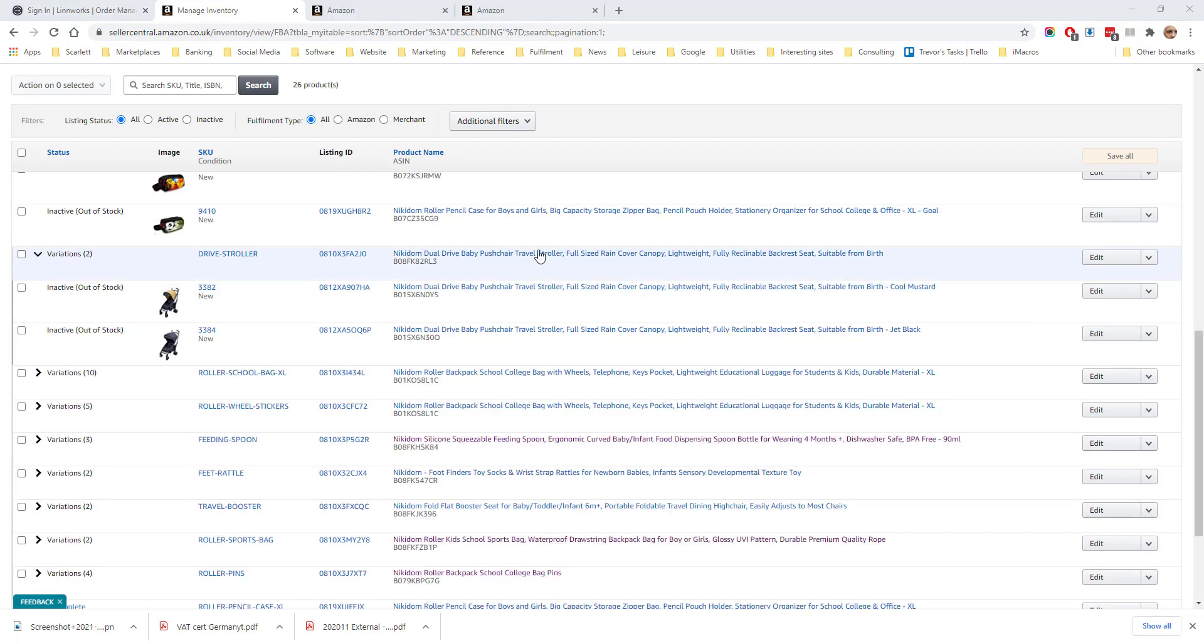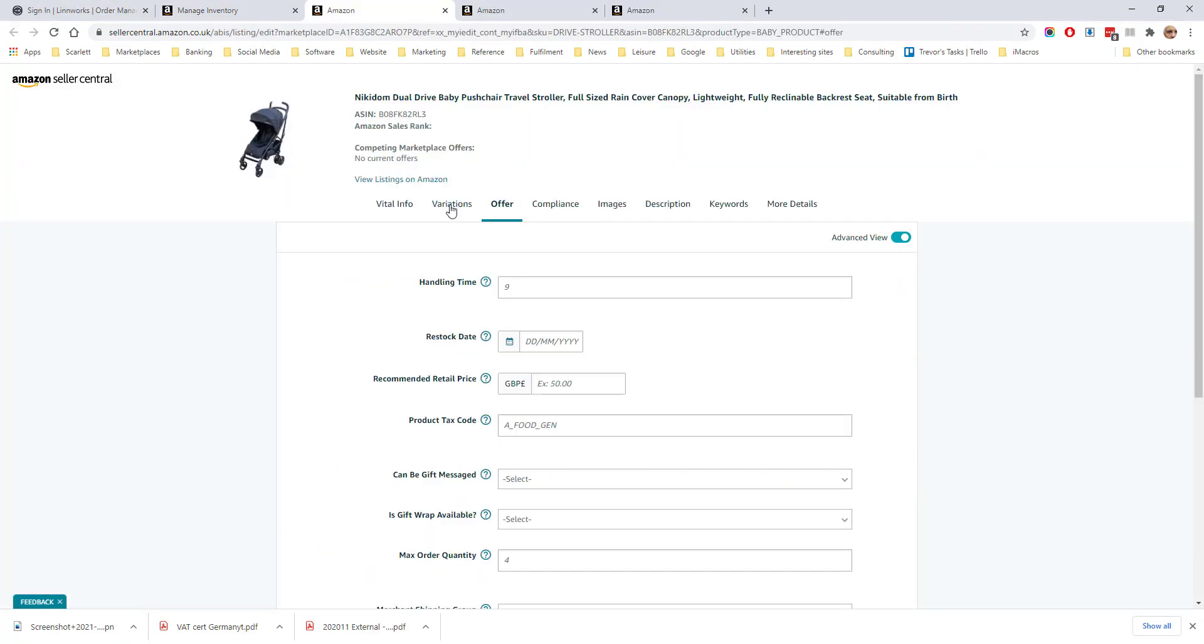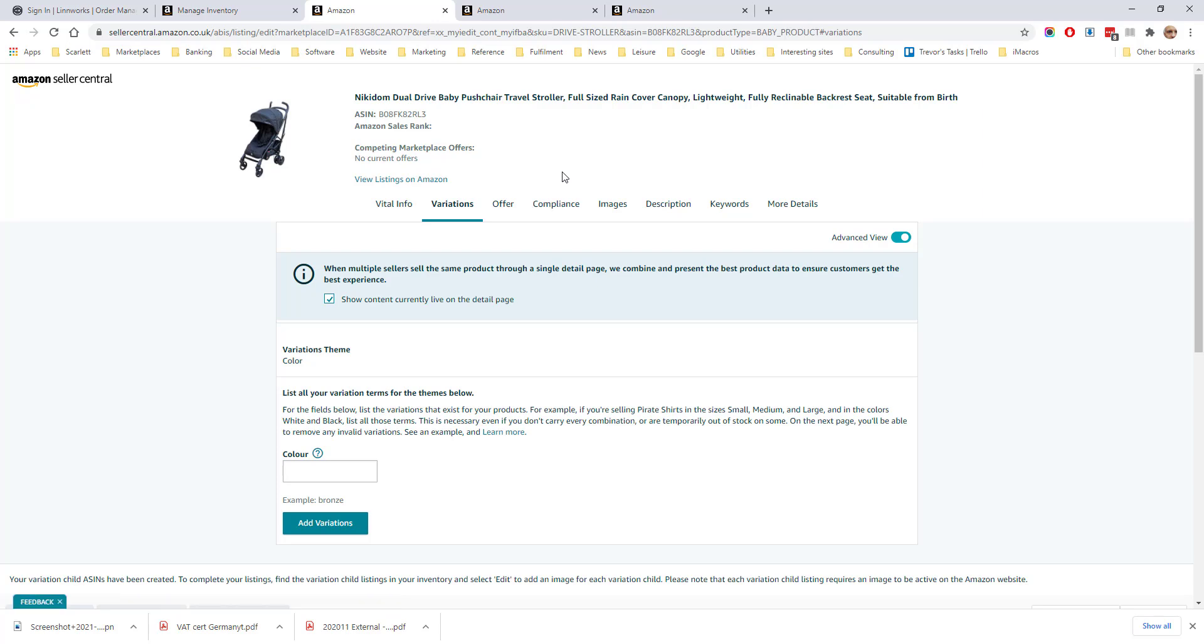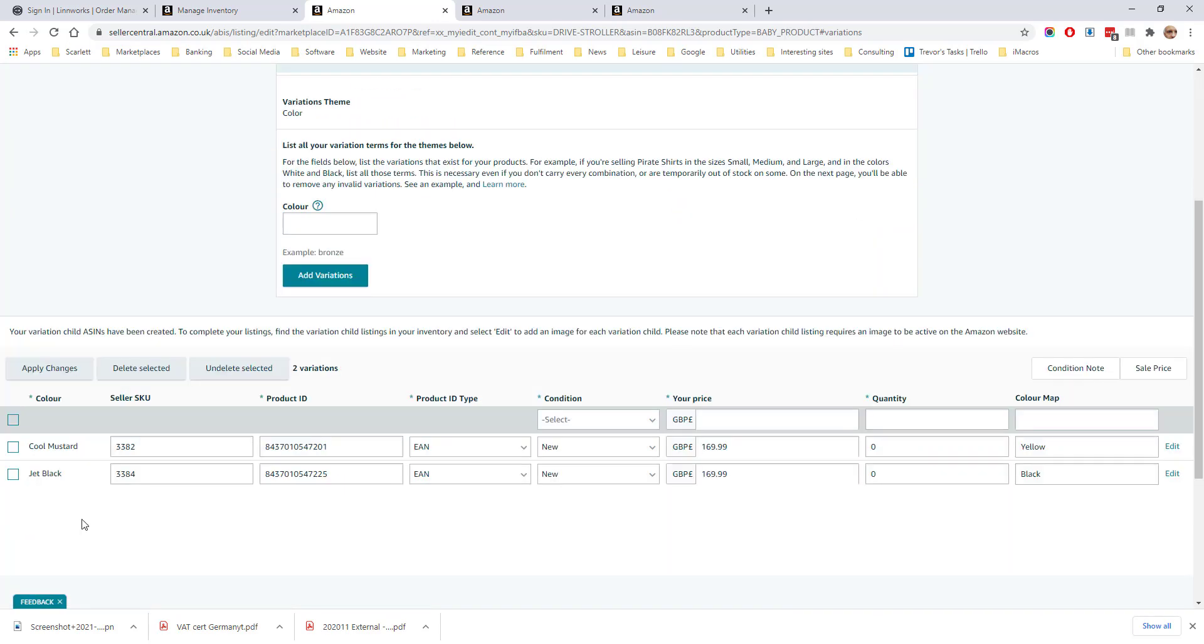If we look at a variation set and edit the parent under the variation tab we will see all the child skews under that parent. Extra variations can be added manually from this section here.